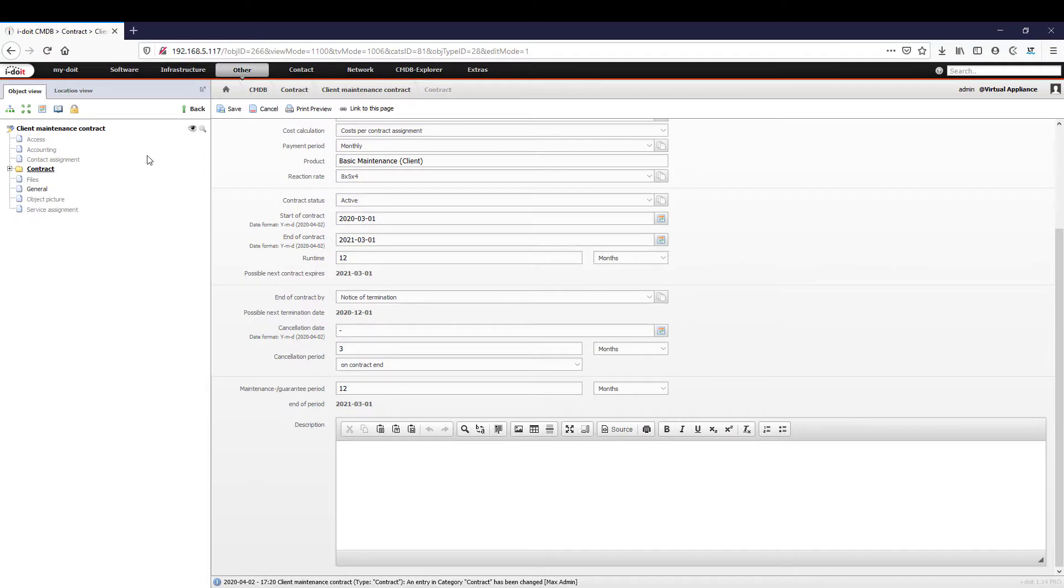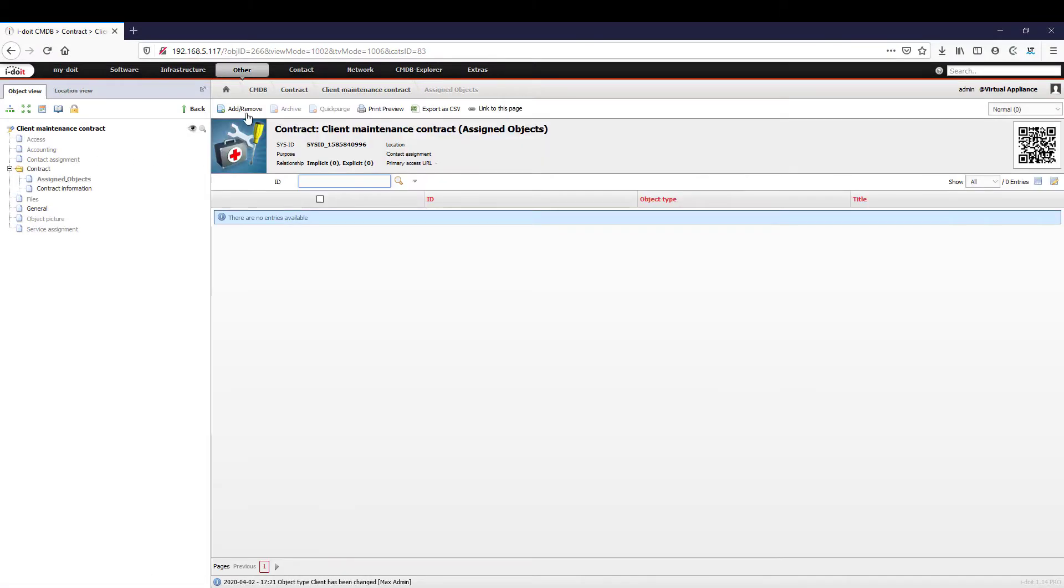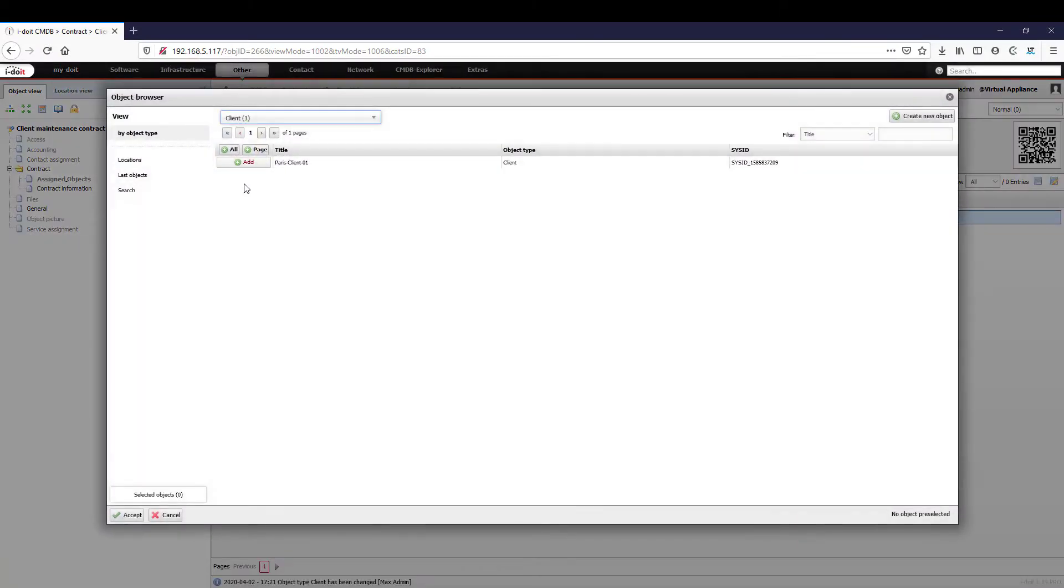To link this contract with our client, we select the category 'assigned objects' and add our client.